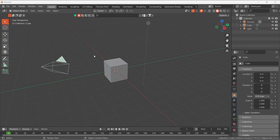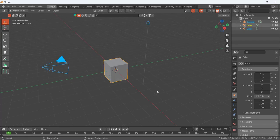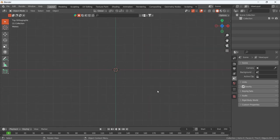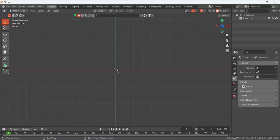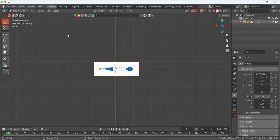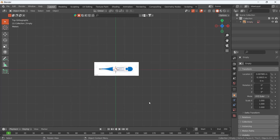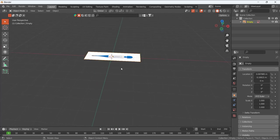Hello, today we are going to design our digital thermometer in Blender. We have the reference image, so first of all I am going to delete everything in Blender by pressing X. Now go to top view by pressing 7, then add the reference image by selecting it and tracking it, or you can also use Shift+A and go to Images > Reference.